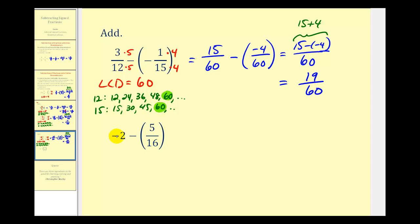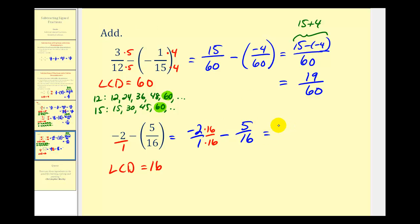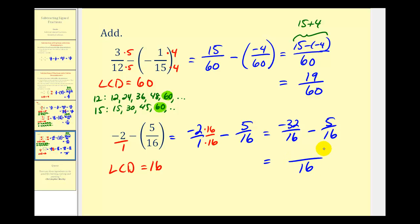For our last example, we have negative two minus five-sixteenths. We need negative two to be a fraction, so we write it as negative two over one. With denominators of one and sixteen, the LCD is just sixteen. We multiply negative two over one by sixteen over sixteen to get negative thirty-two sixteenths, then subtract five-sixteenths. The denominator stays sixteen, and the numerator is negative thirty-two minus five. We could write this as negative thirty-two plus negative five, and negative thirty-two minus five equals negative thirty-seven, so our answer is negative thirty-seven sixteenths.